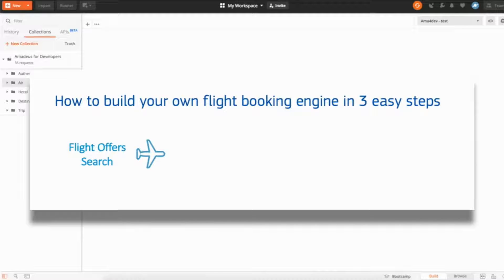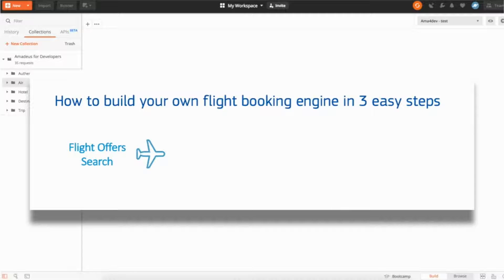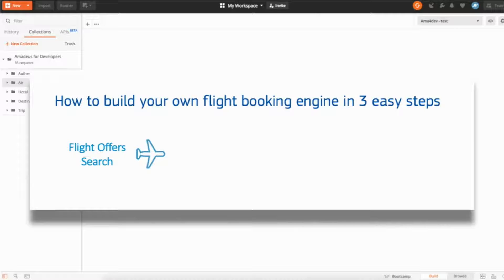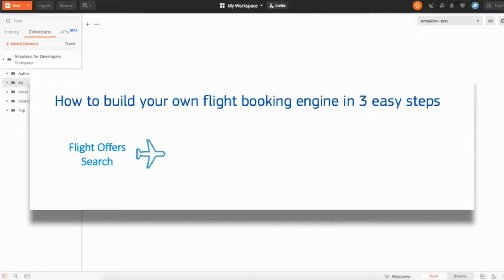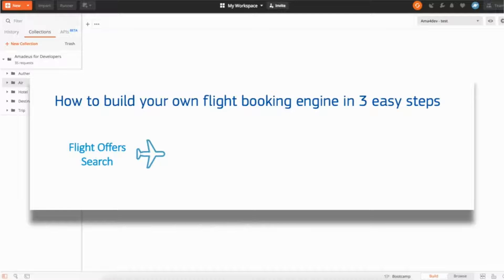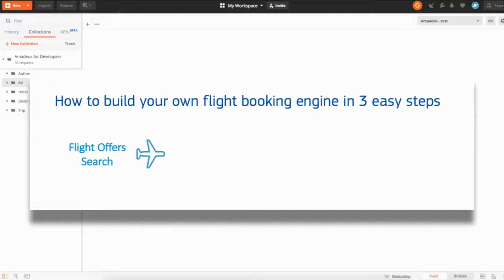So you integrate the flight offer search, your users are able to look for flights, they can have a list of different flights for different origin destinations, and then they're going to start browsing and take time to select the one they want. Let's say they take 20-30 minutes to compare the different prices and different offers to select the one they're interested about. And after that they want to book the one they selected, but because they waited, they took 30-40 minutes to select the flight they want, a few things could have happened during that time. The price could have changed. 30 minutes, 40 minutes is actually quite a long time when you look for flight tickets and the price is changing all the time. So first thing maybe the price is different.